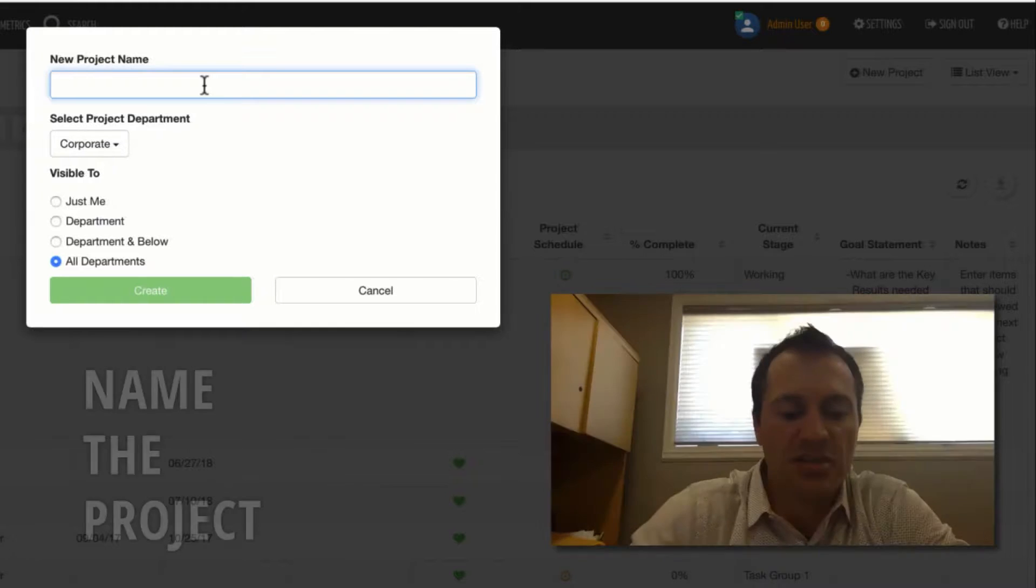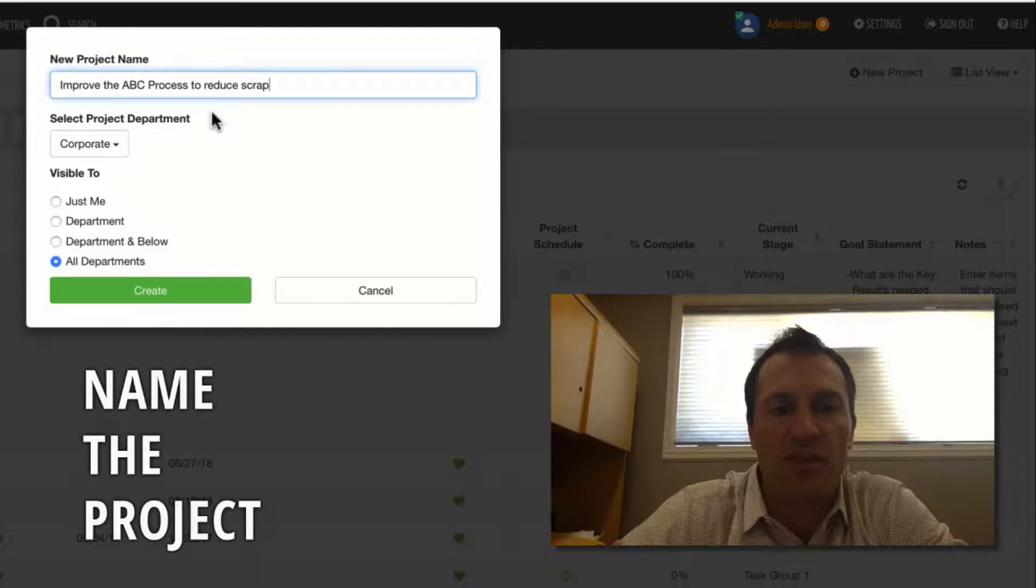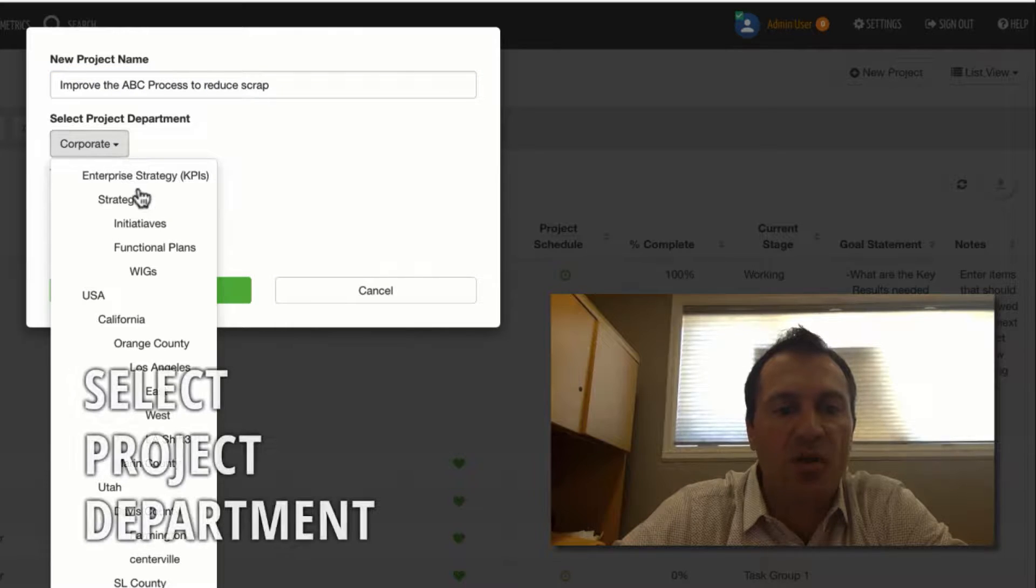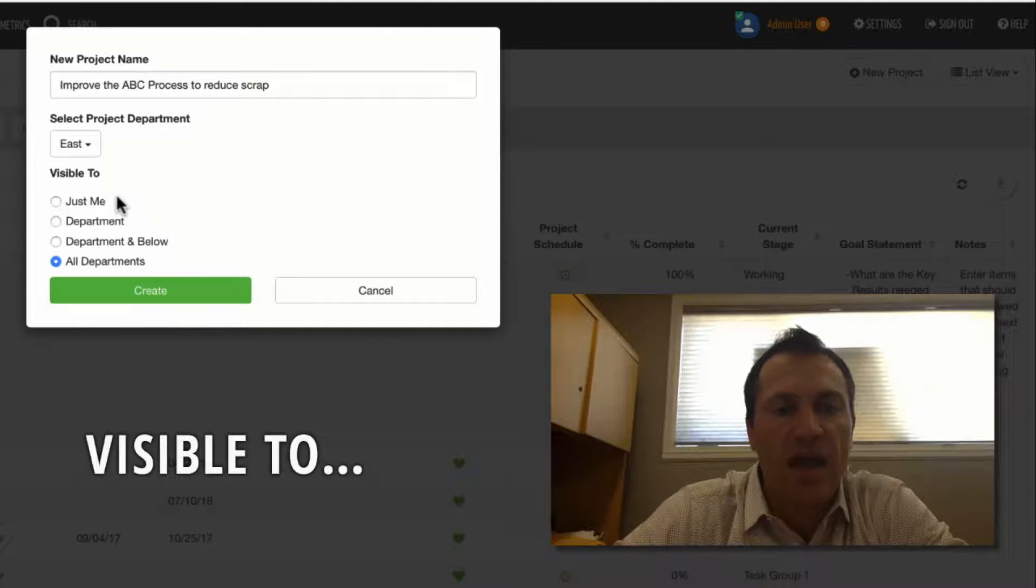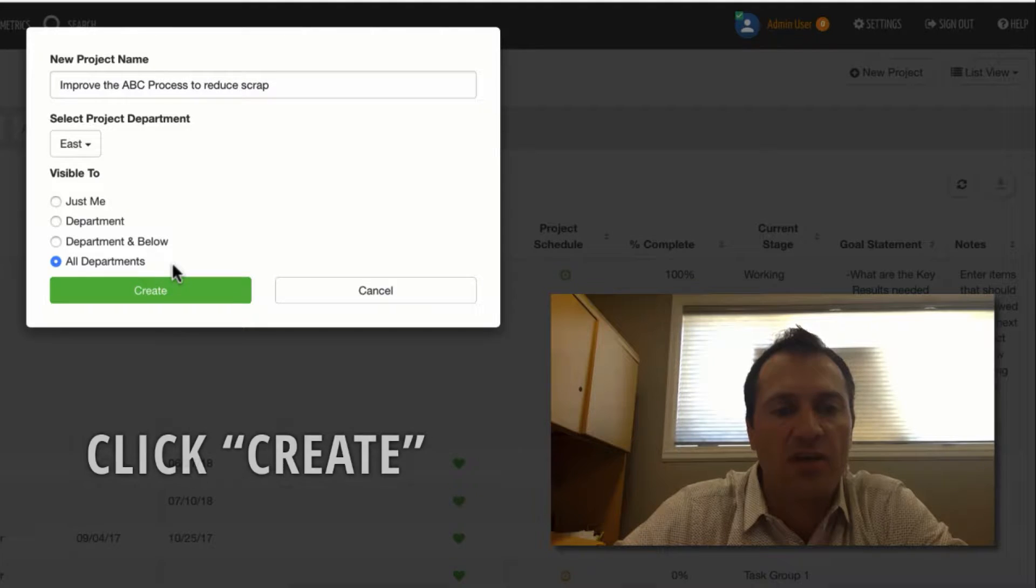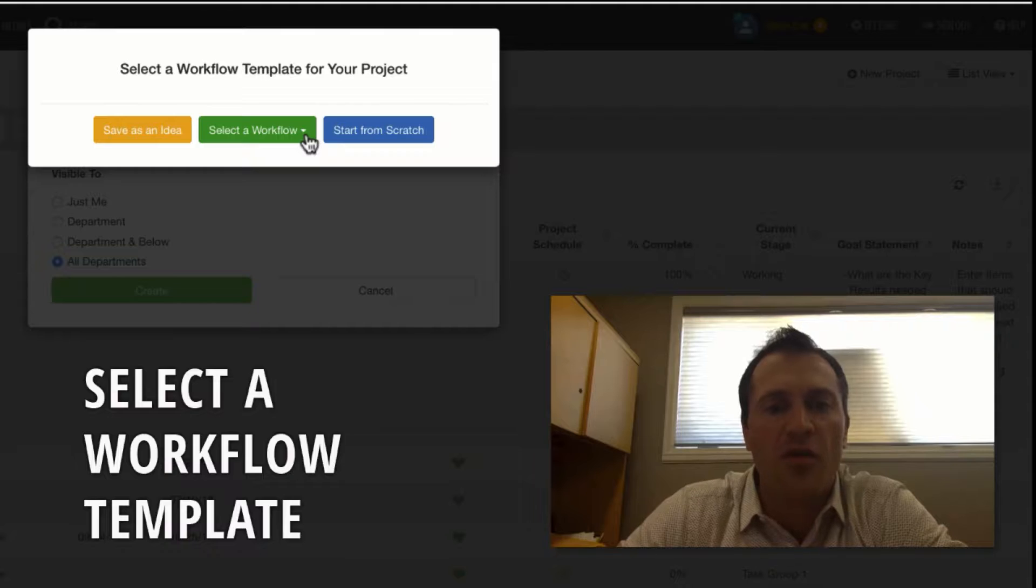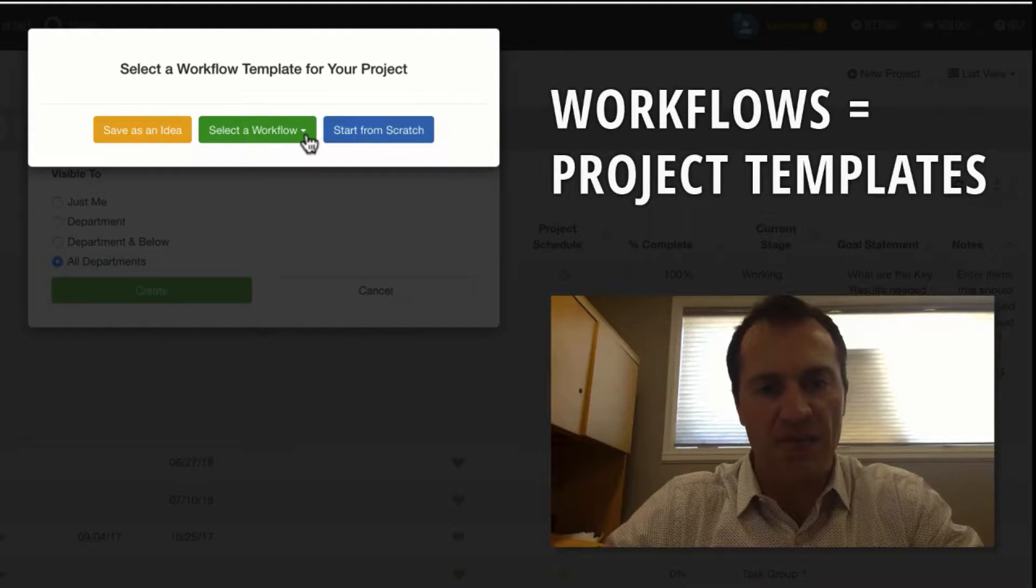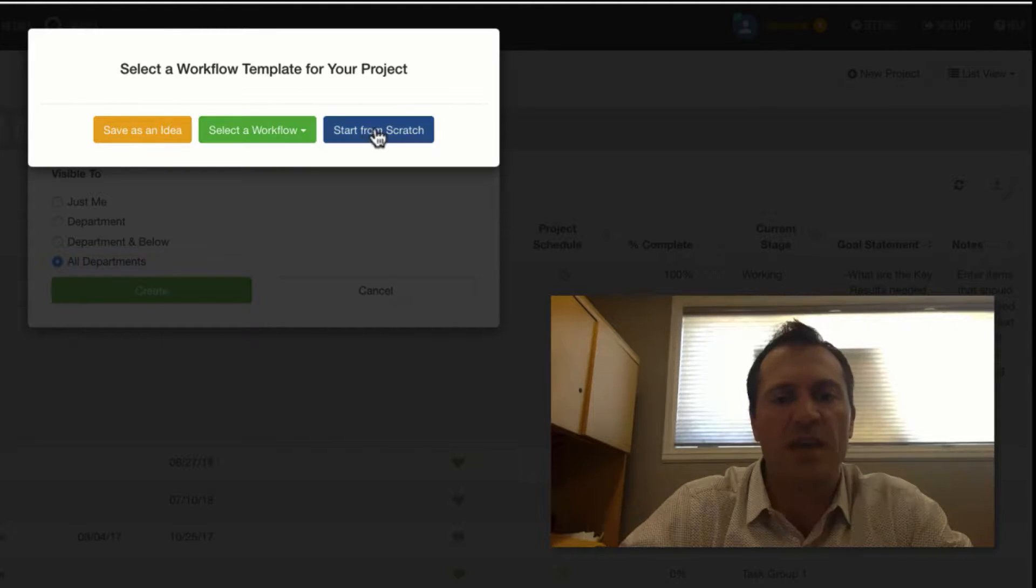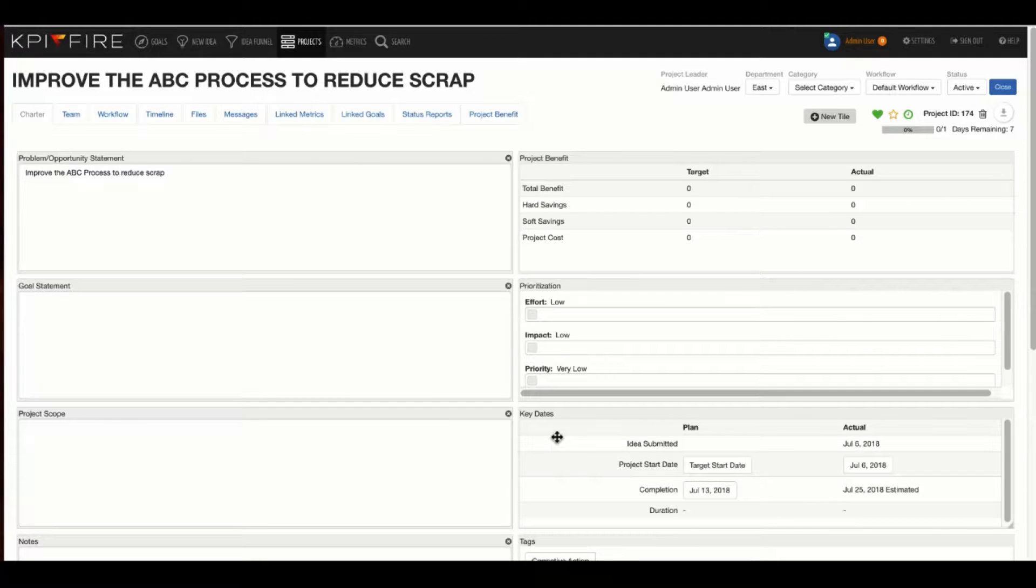So step one, you just name the project. I'm going to use Improve the ABC Process to Reduce Scrap, and then you select the department that you're in. The visibility controls who will have access to this project. When you click Create, you'll be prompted to select a workflow. Workflows are basically project templates. Your organization administrator may have enabled certain workflow templates for you. In my case, I'm just going to select Start from Scratch, and immediately my project is activated.